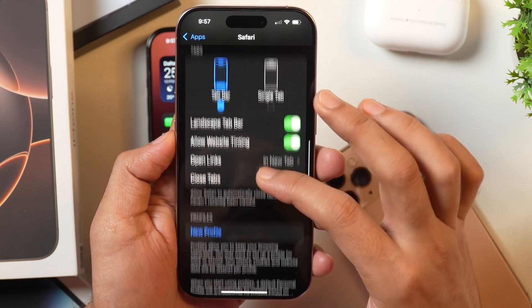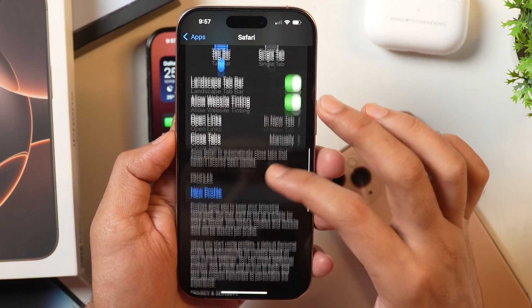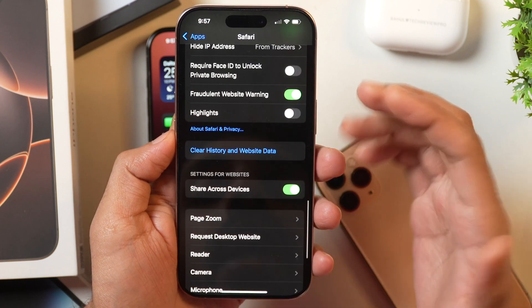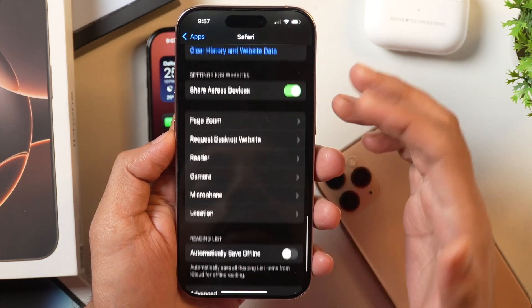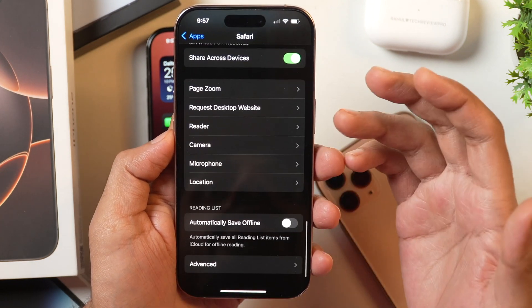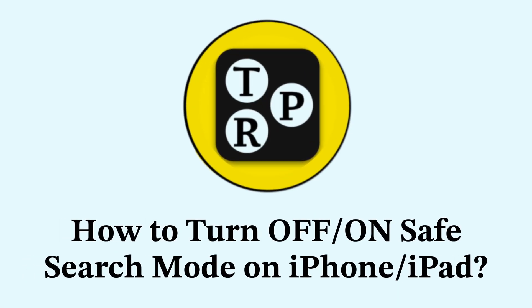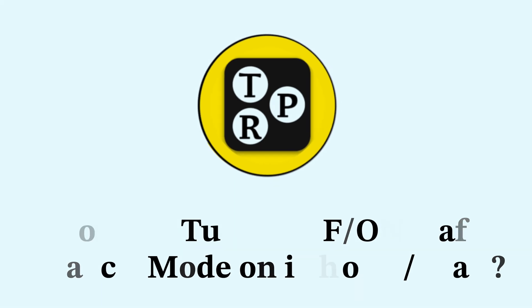So how do you turn on or turn off Safe Search Mode in Safari on iPhone? That's what we are going to learn in this video. I'm Rahul from Tech Review Pro, and in this video you will learn how to turn on or turn off Safe Search Mode in Safari on iPhone or iPad. So without any further delay, let's get started.